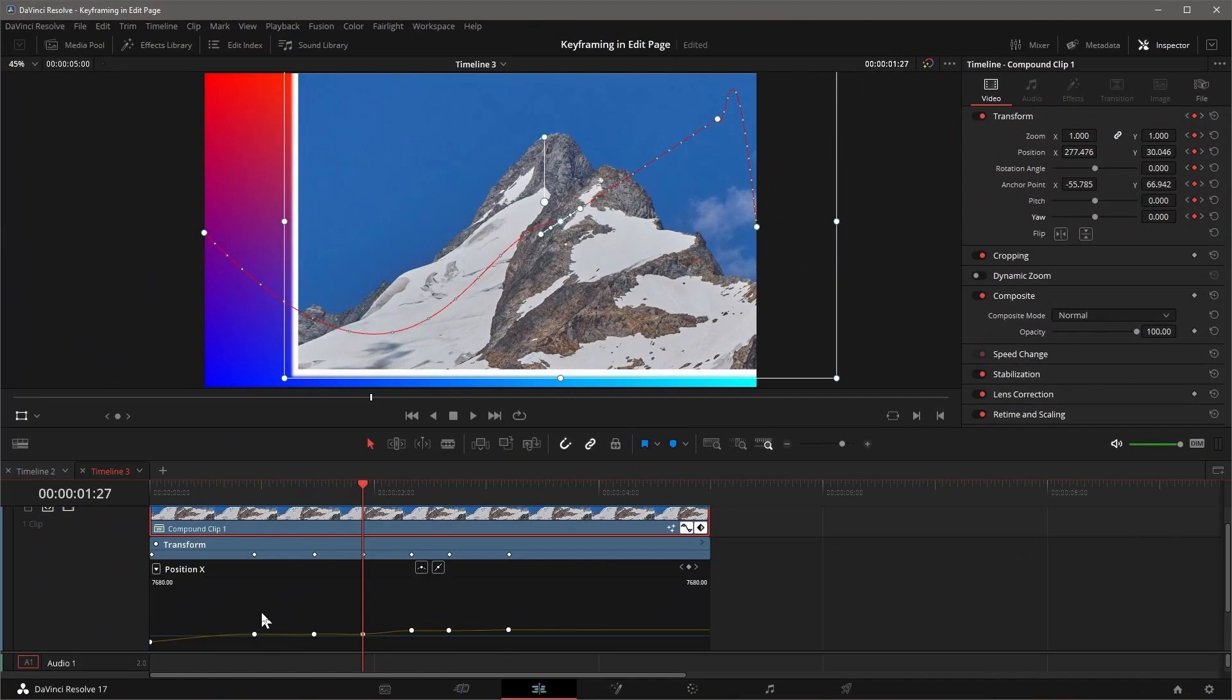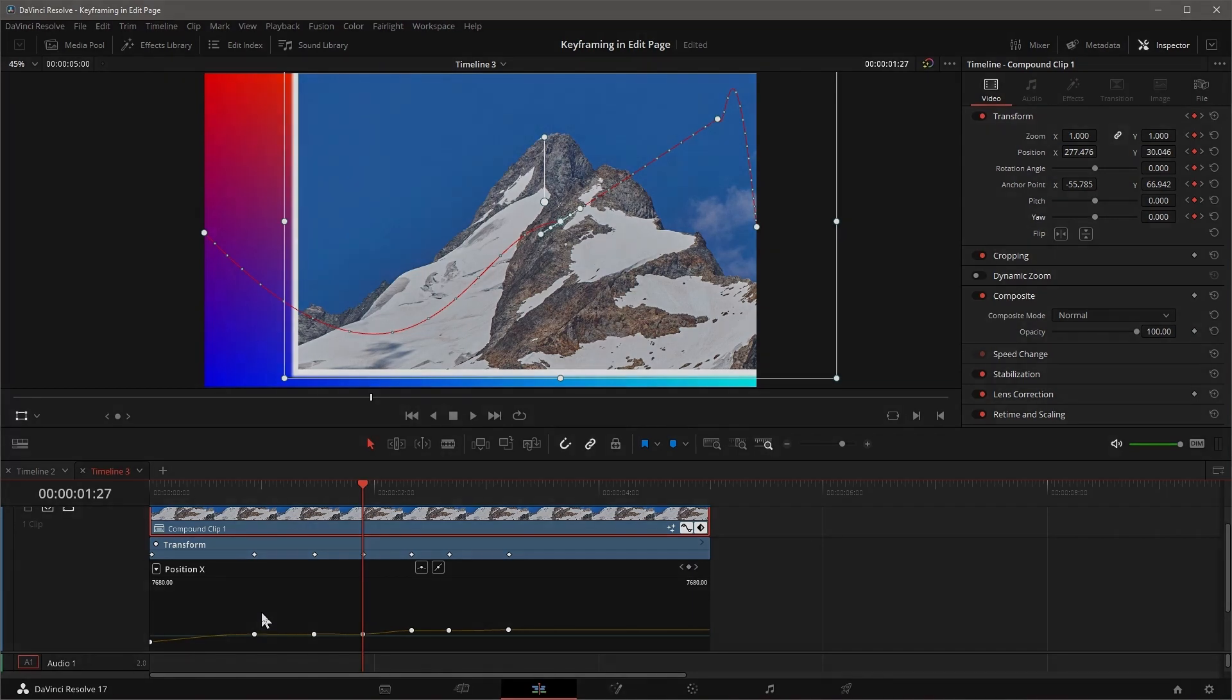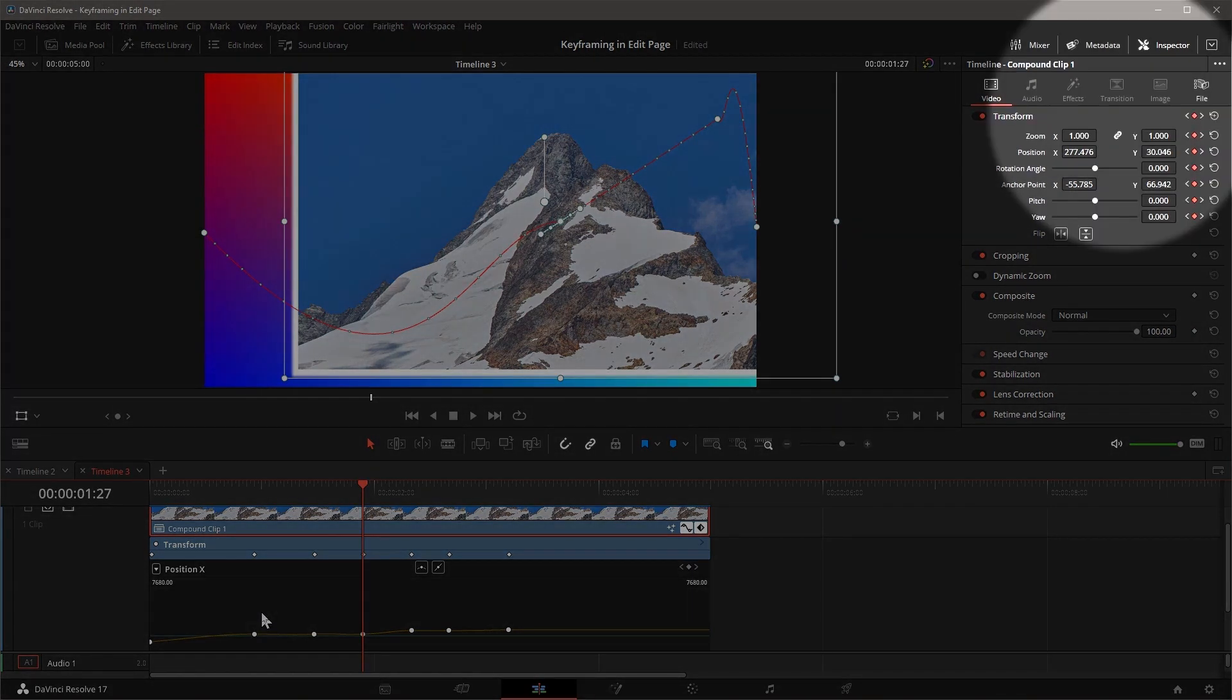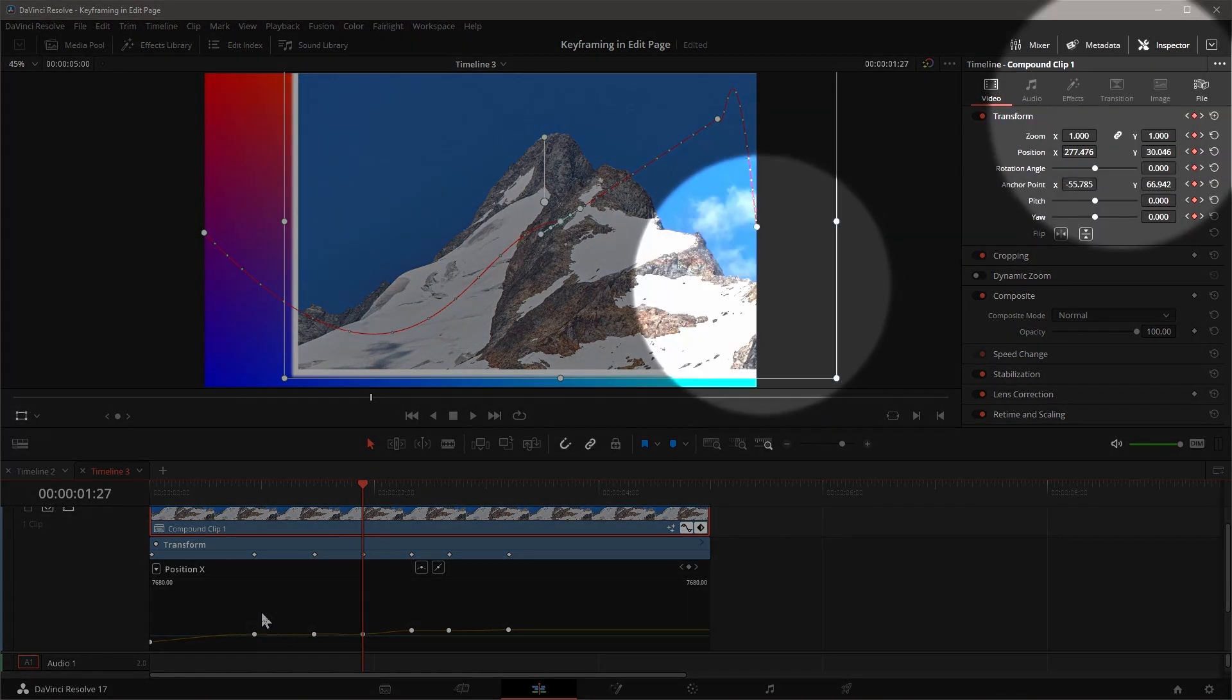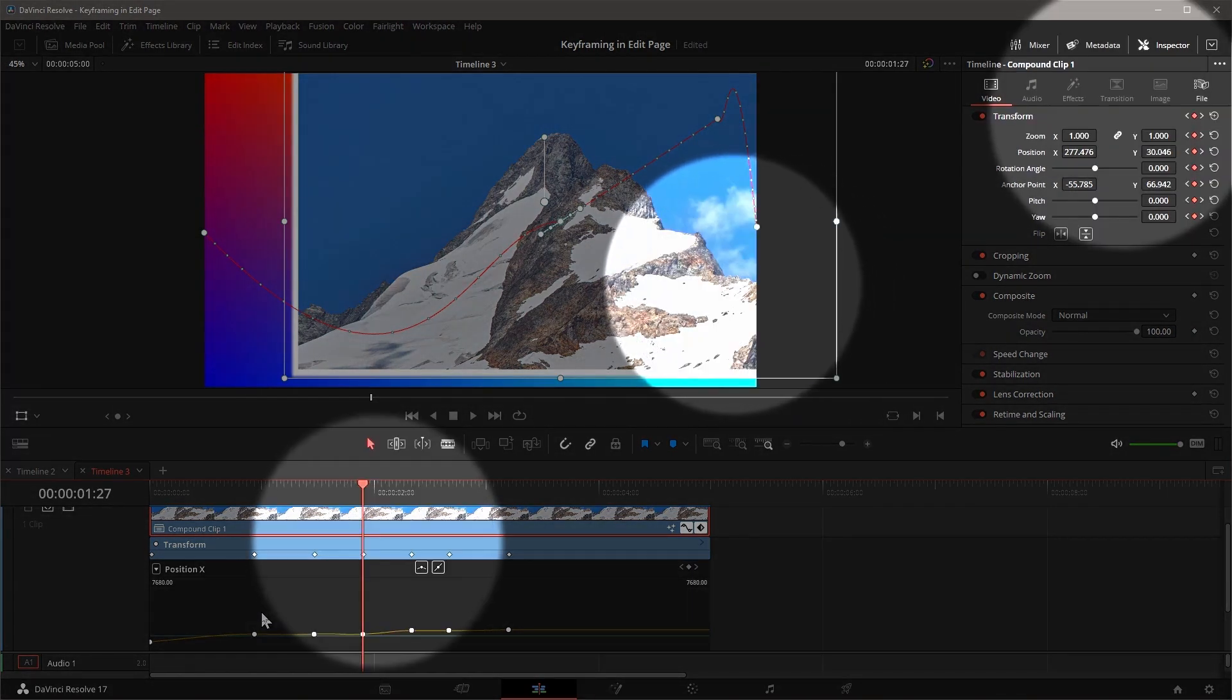There are a few places where keyframes can be managed in the edit page: the Inspector, Timeline Viewer, Keyframe Editor, and the Curve Editor.